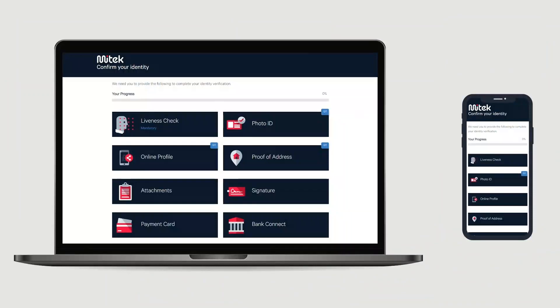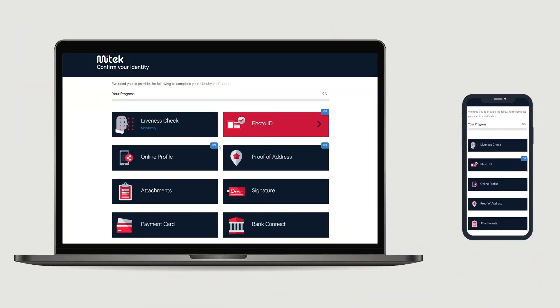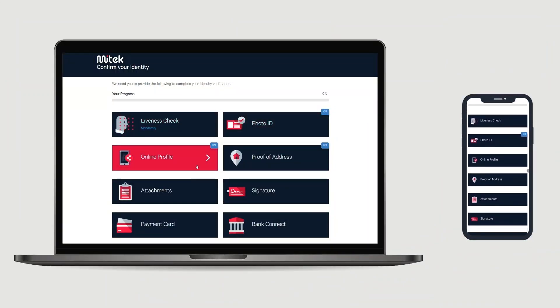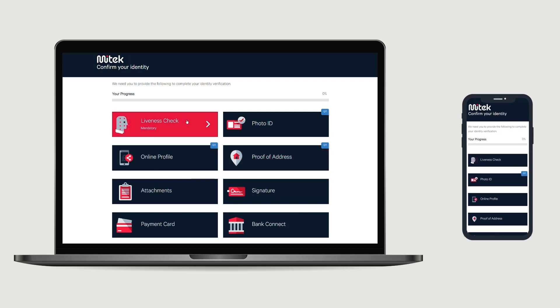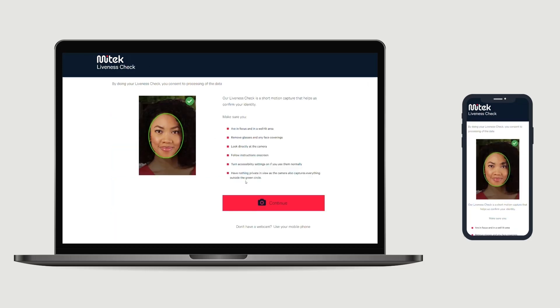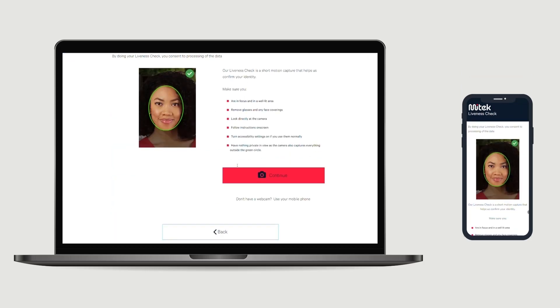The MyVIP UI is designed to help your customers breeze through the verification process, regardless of whether they're on a mobile browser, a desktop browser, or a native app.